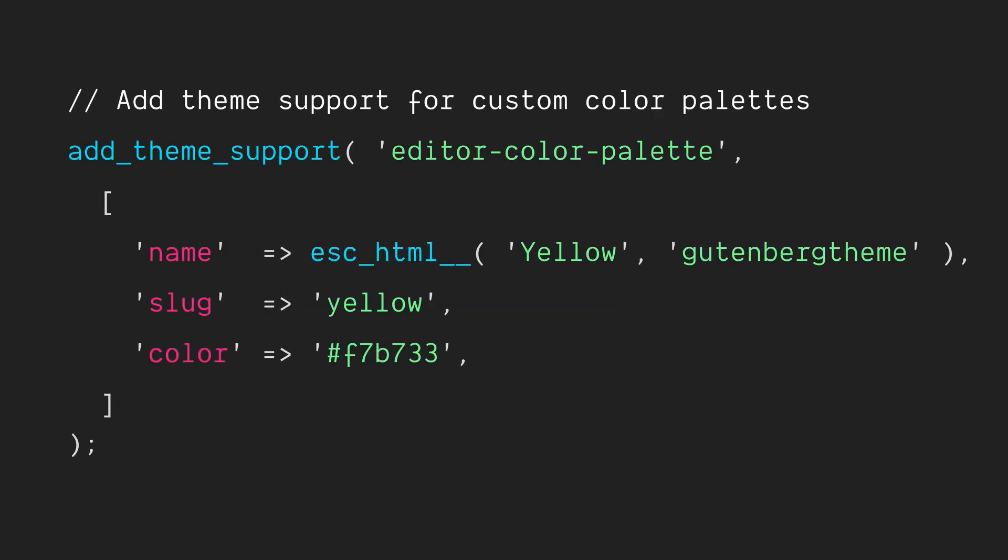You can see we have add theme support as we did before, but now as our second parameter, we're passing in an array that has name, slug, and color. And the name here is a human readable name. The slug is going to be something that's programmatic, and we'll use this in the class names we'll see in a moment. And then color is going to be whatever the color value is that we want put out.